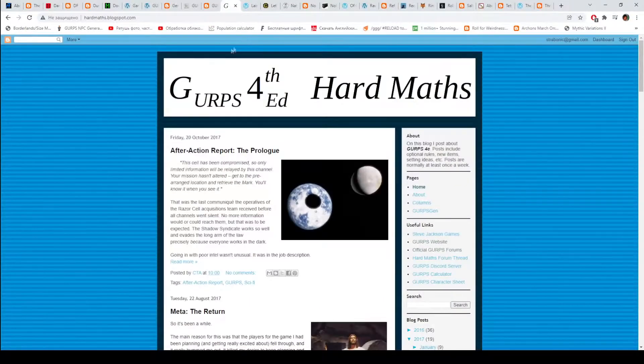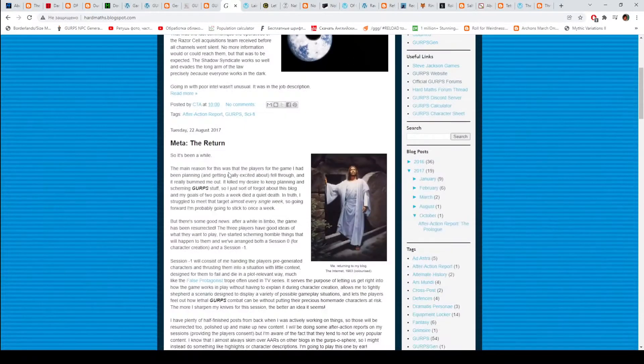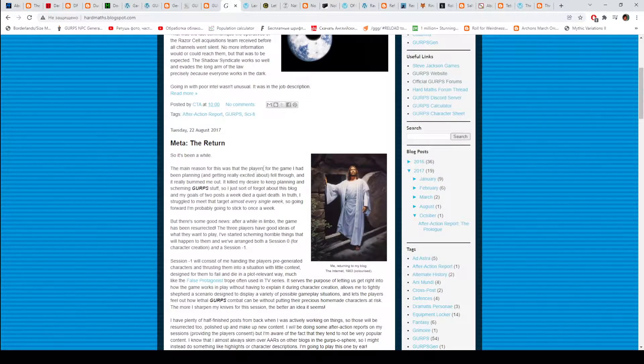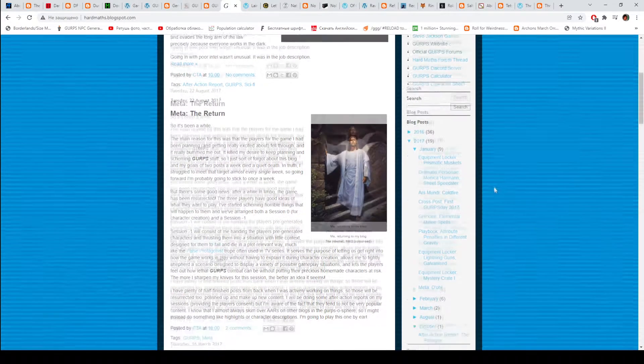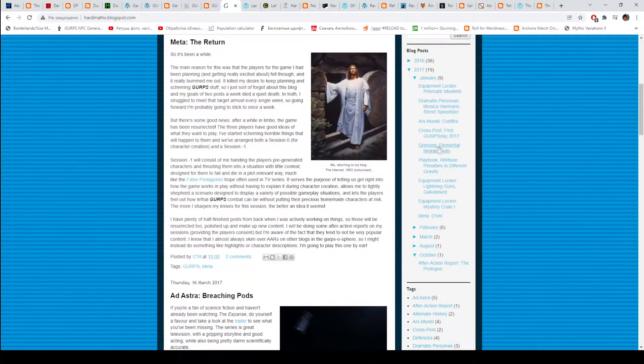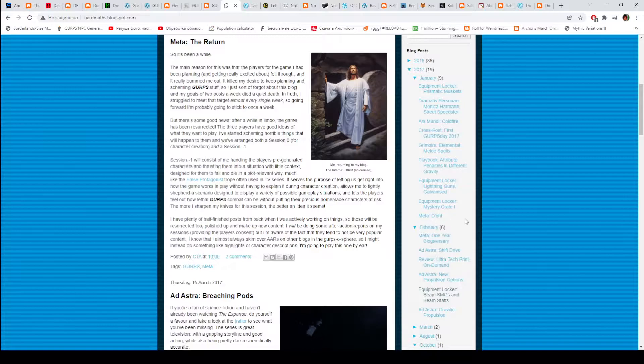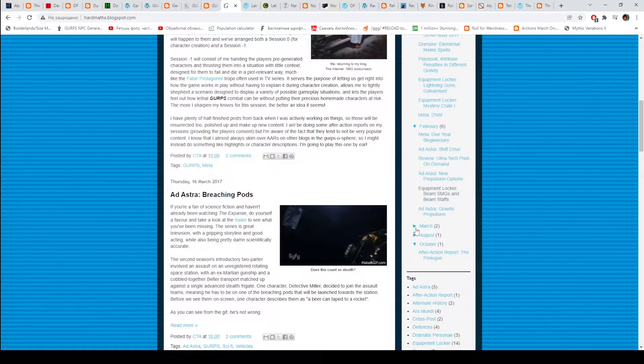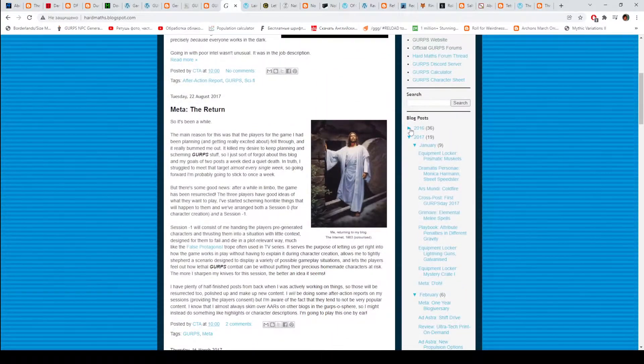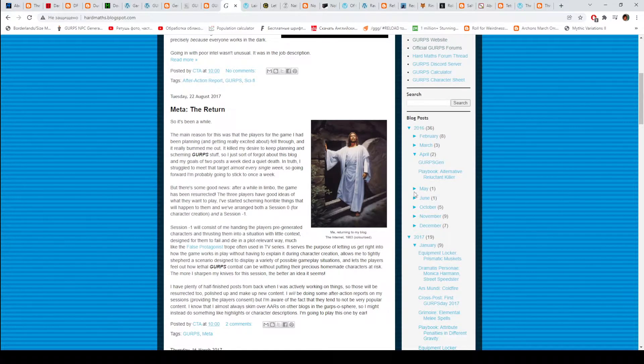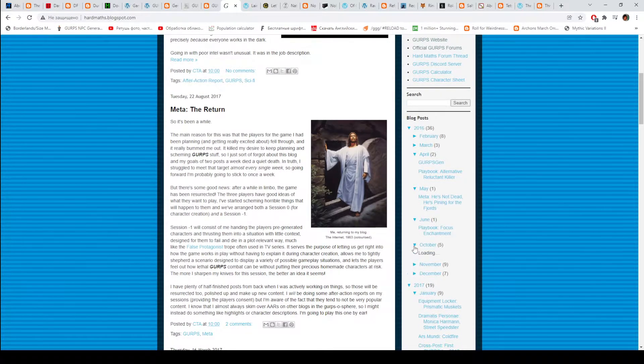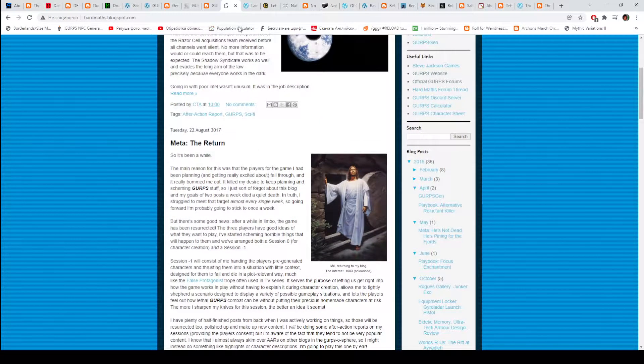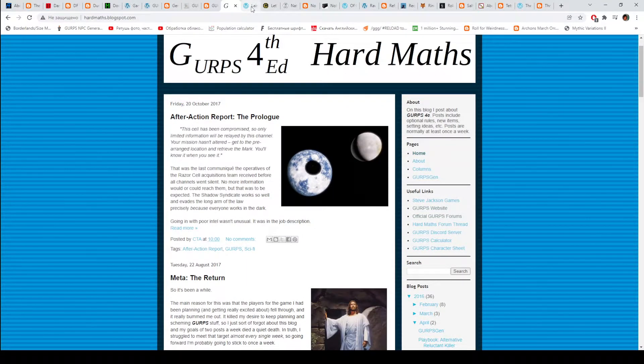Then we have GURPS Hard Math. Another Ultratech blog. This one, just like GURB, has some expansions for the blaster and laser design system. It also has some spells, some other interesting stuff. And I think this one also has something about high cyclic controlled bursts for Ultratech. Anyway, it's somewhere there. It's a good blog, but it's dead. Unfortunately.